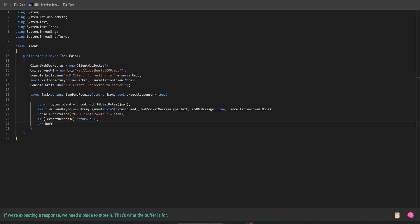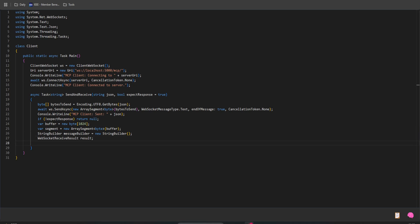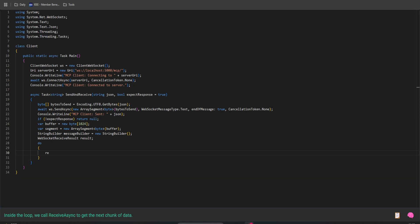If we're expecting a response, we need a place to store it. That's what the buffer is for. Then we go into a loop to actually receive the data from the server. Inside the loop, we call ReceiveAsync to get the next chunk of data.